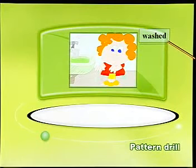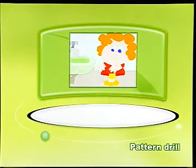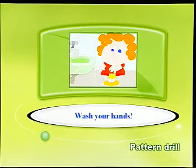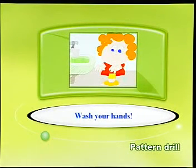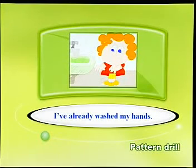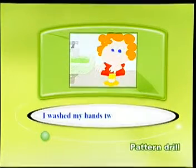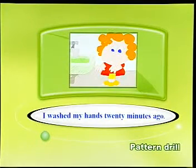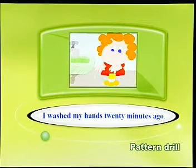Washed. Wash your hands. I've already washed my hands. I washed my hands twenty minutes ago.